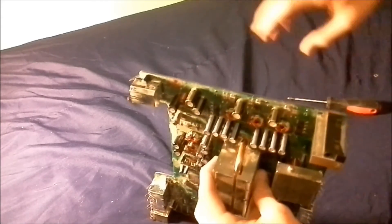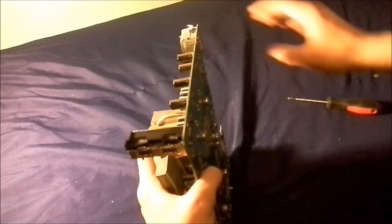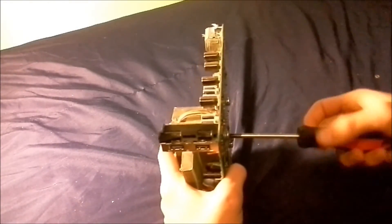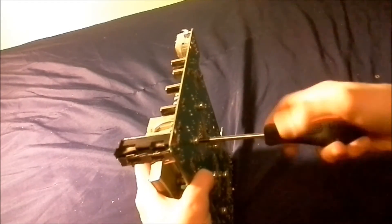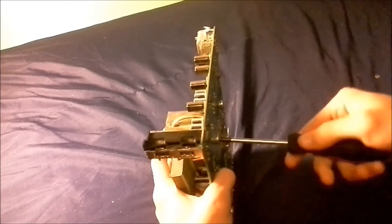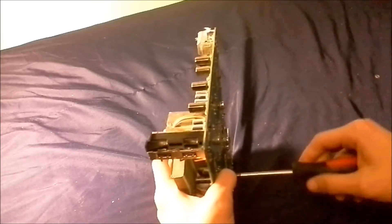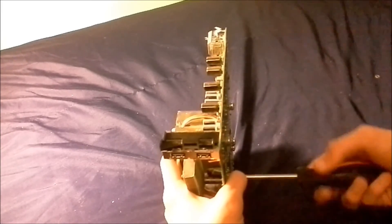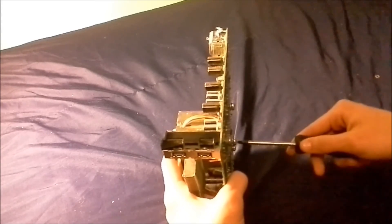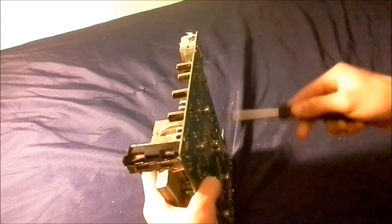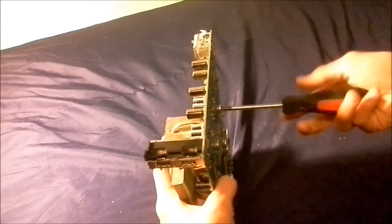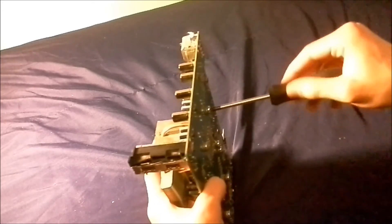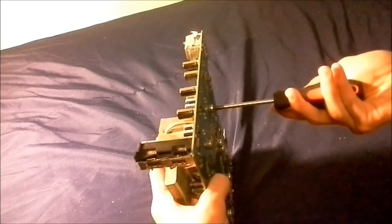Okay, so now you're just going to do the same thing. Take your Phillips head screwdriver, just screw those screws in. All right, nice and snug, and all right, all of them are on.